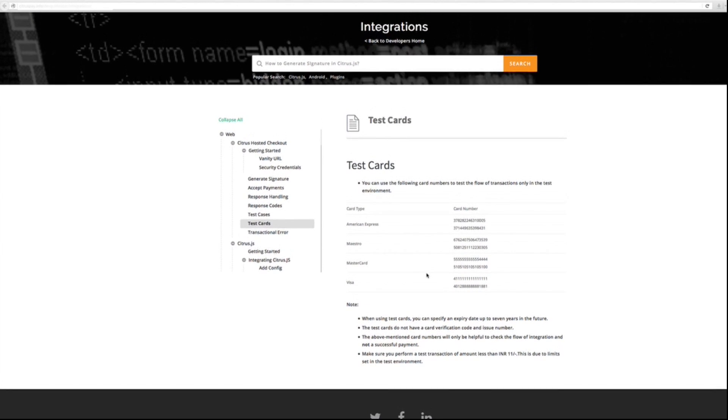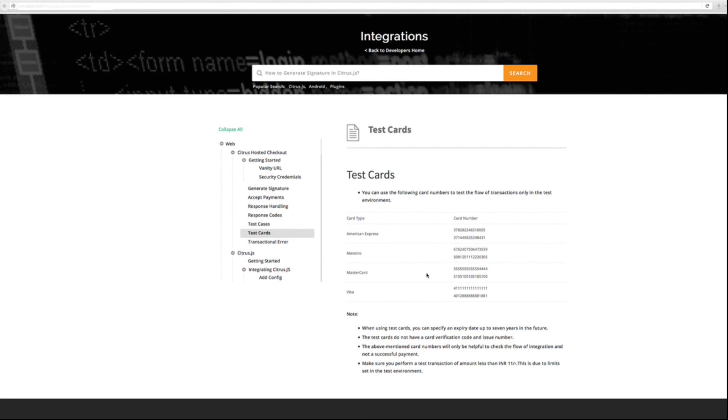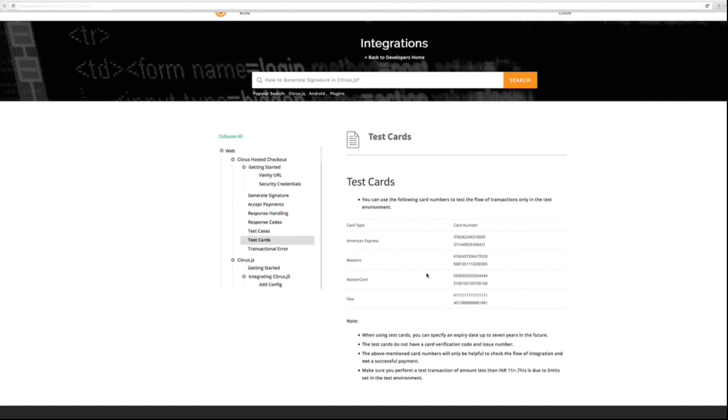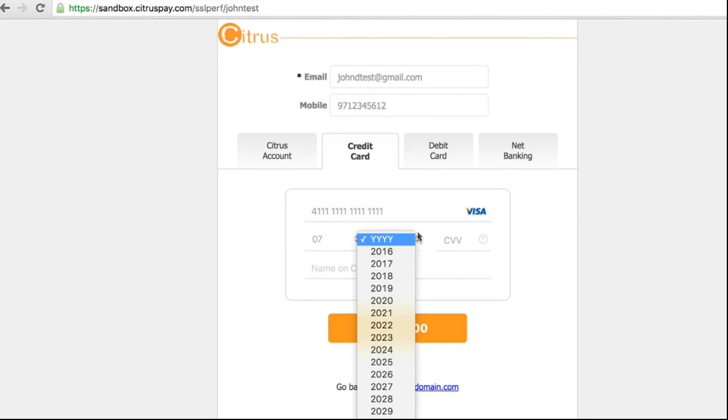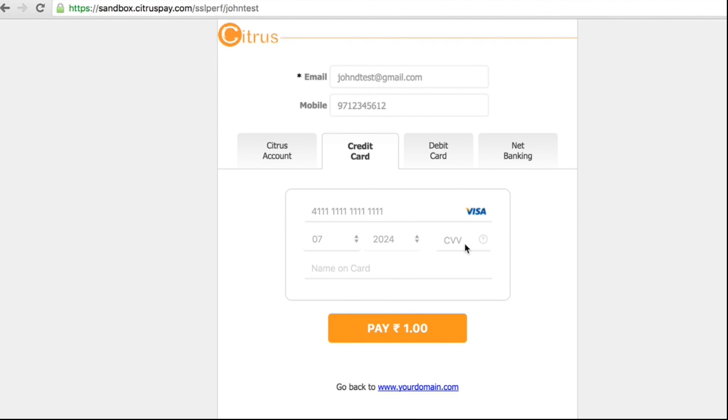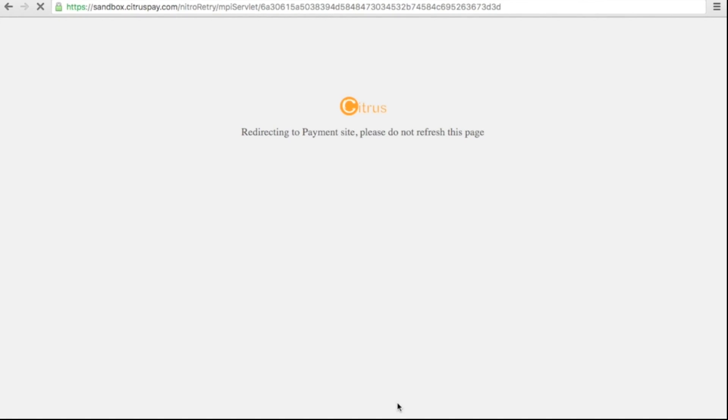For testing, we have provided some sample cards in the Developer's Guide. You can use these cards for test transactions in your Citrus checkout. Enter an expiry date, CVV and name on card. Click on Pay.